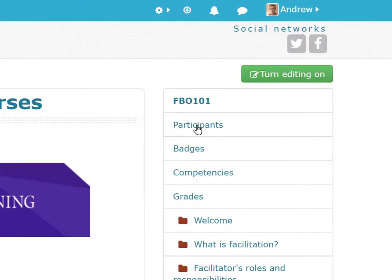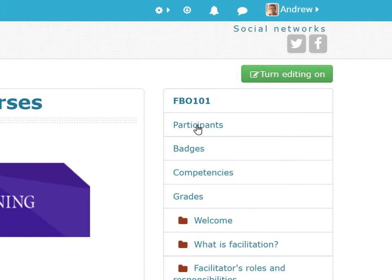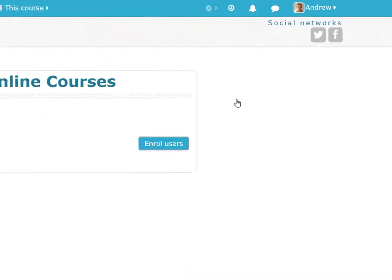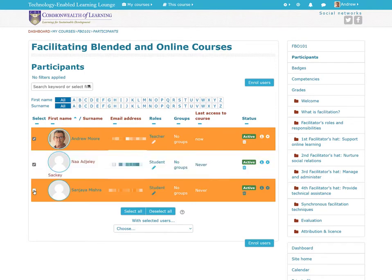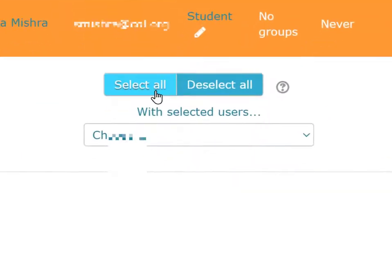One of the obvious ones is to go to the participants list and have a look at who's in your particular class. Mine is tiny, but you might have numerous enrollments, and you can select those that you are interested in communicating with.